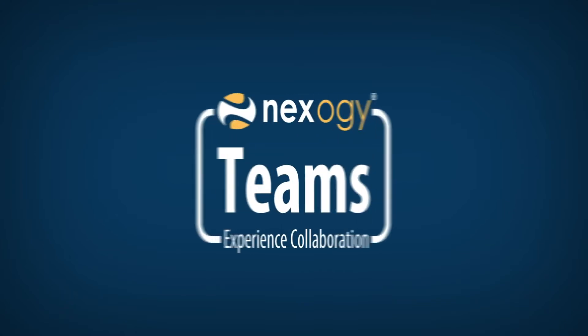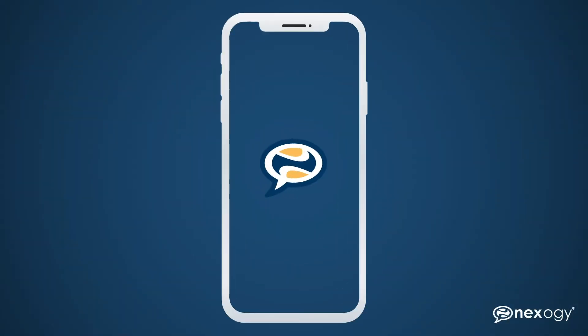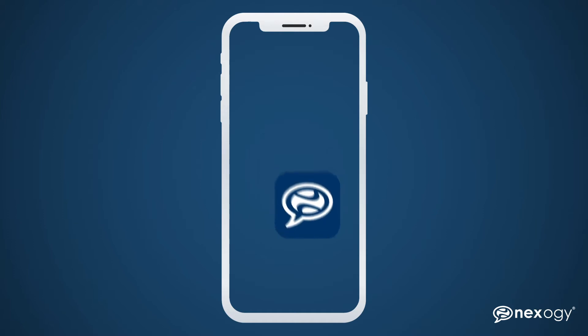Today, we'll take a quick overview of the NexoG Teams application running on a mobile device. NexoG Teams lets you experience collaboration by taking your office's phone line wherever you go.